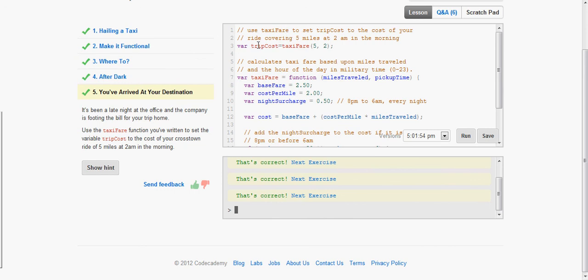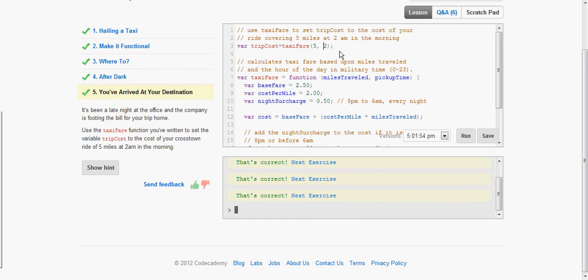So we have var trip cost is equal to taxiFare, parentheses 5 comma 2. Basically we're calling the function taxiFare and then we're assigning 5 to miles traveled and 2 to the pickup time.